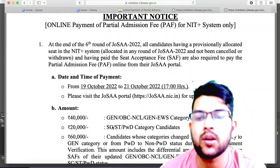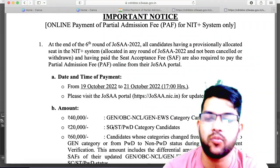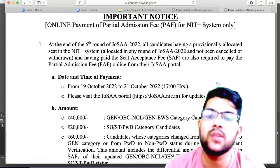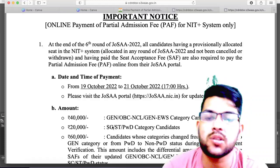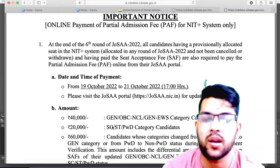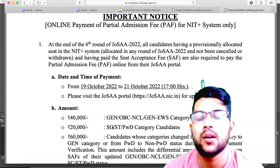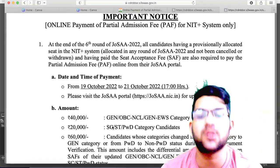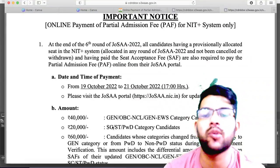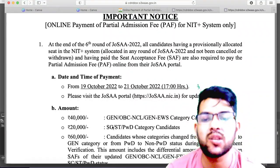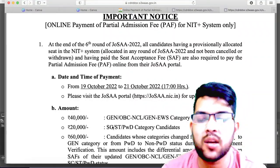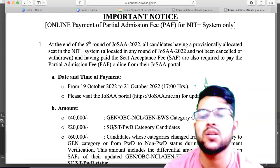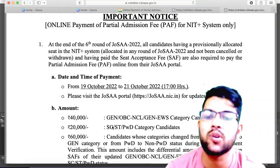Whether it is 40,000, 20,000, or 60,000 now, along with the earlier 15,000 or 35,000, all of that will be adjusted with your first-year academic fee. For SC/ST and PWD candidates, as you know, there is no tuition fee at NITs, so they will deduct this amount from hostel fee, miscellaneous charges, and admission fee. If there is extra money, they will refund it; if there is an additional requirement of five to ten thousand, they will charge that.